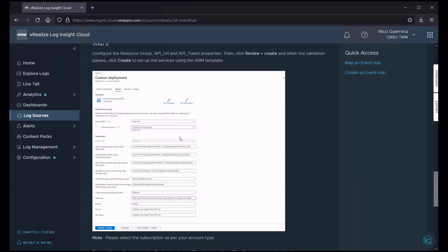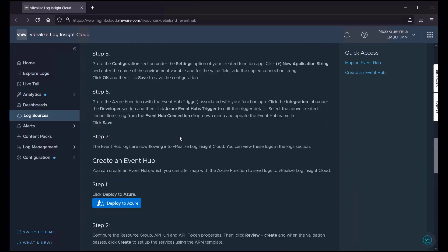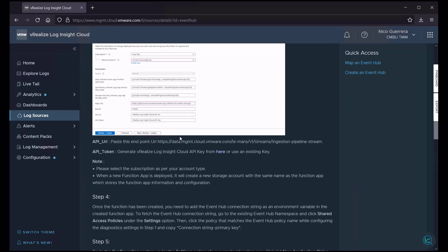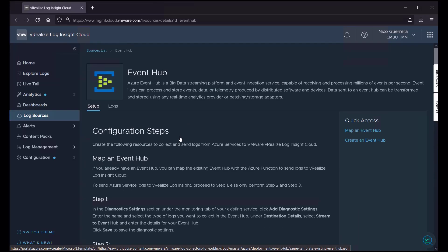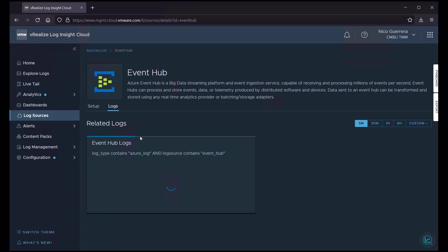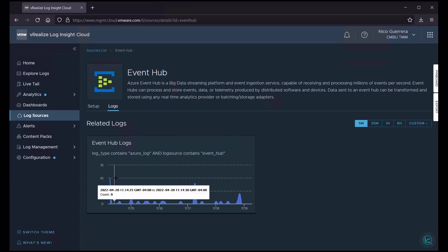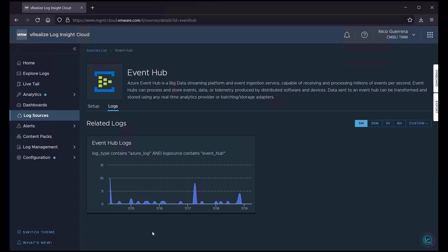And then once you follow the steps properly, you can verify that logs are flowing into Loginsight Cloud from this log source by clicking this Logs tab. It'll run a basic query. And as we can see here, I previously had set up the integration with Azure Event Hub, and now I'm pulling in logs from Azure into Loginsight Cloud.